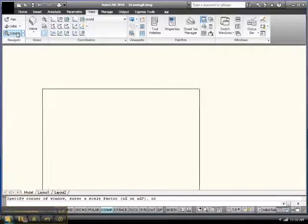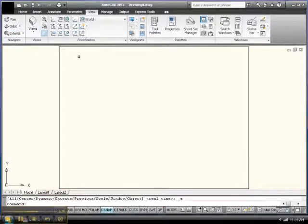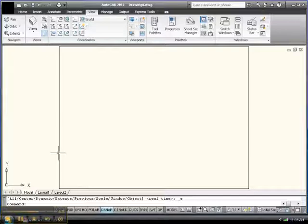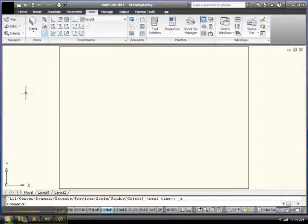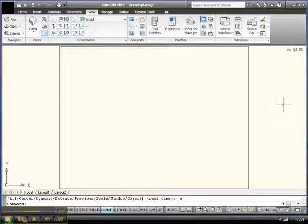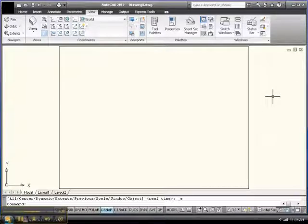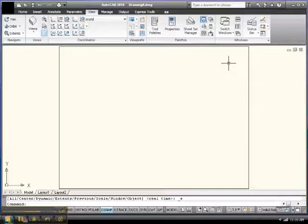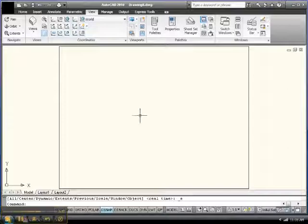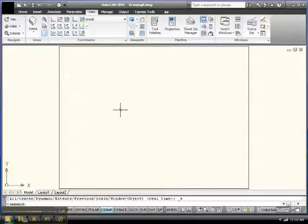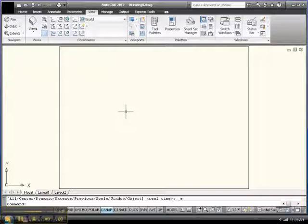Zoom extents. This is an eight and a half by eleven sheet of paper. Eight and a half this way, eleven this way, and notice all the other stuff is missing. I'm not interested in the infinite workspace, I'm interested in the limited workspace that I'm working in right now. Everything I print in here will print on an eight and a half by eleven sheet of paper without having to scale it.